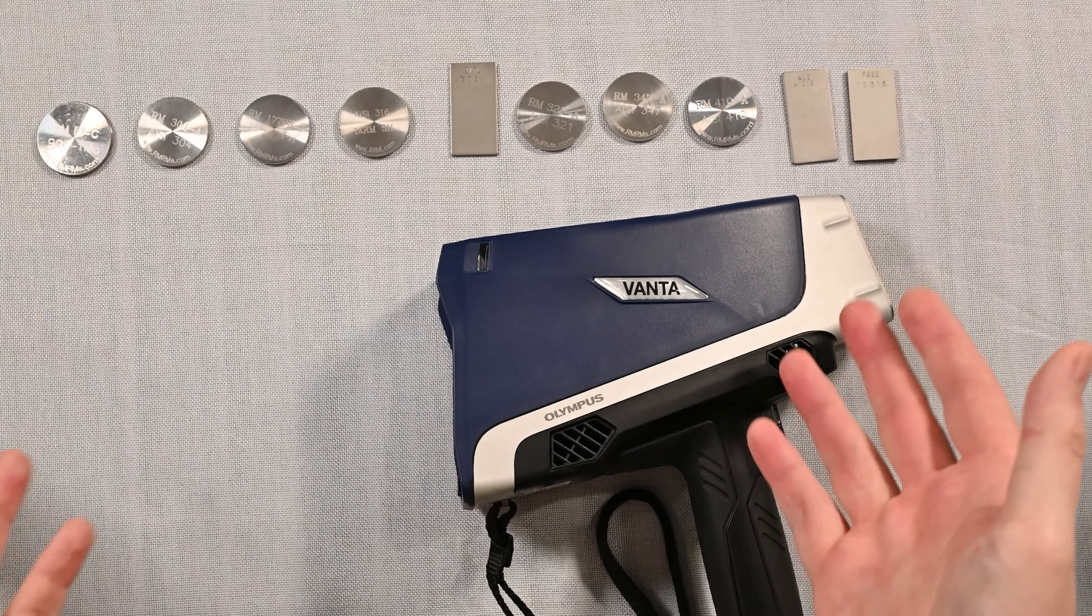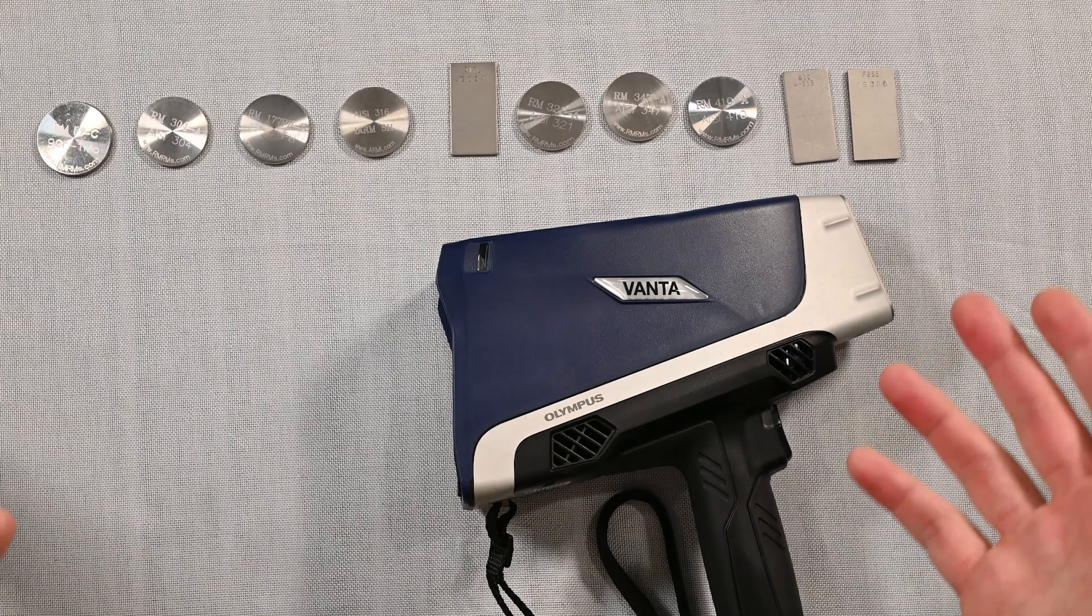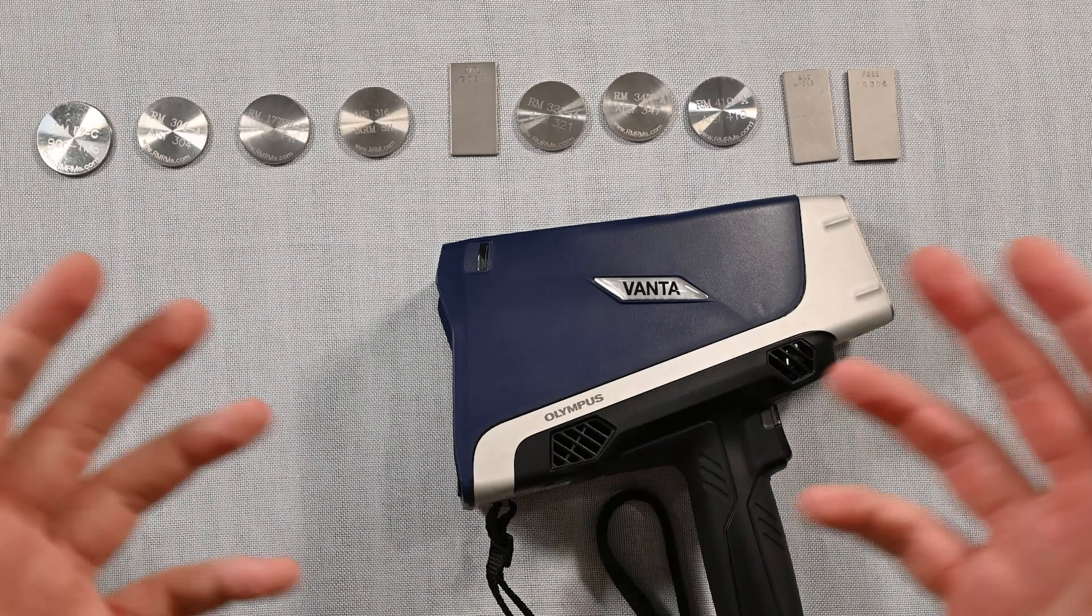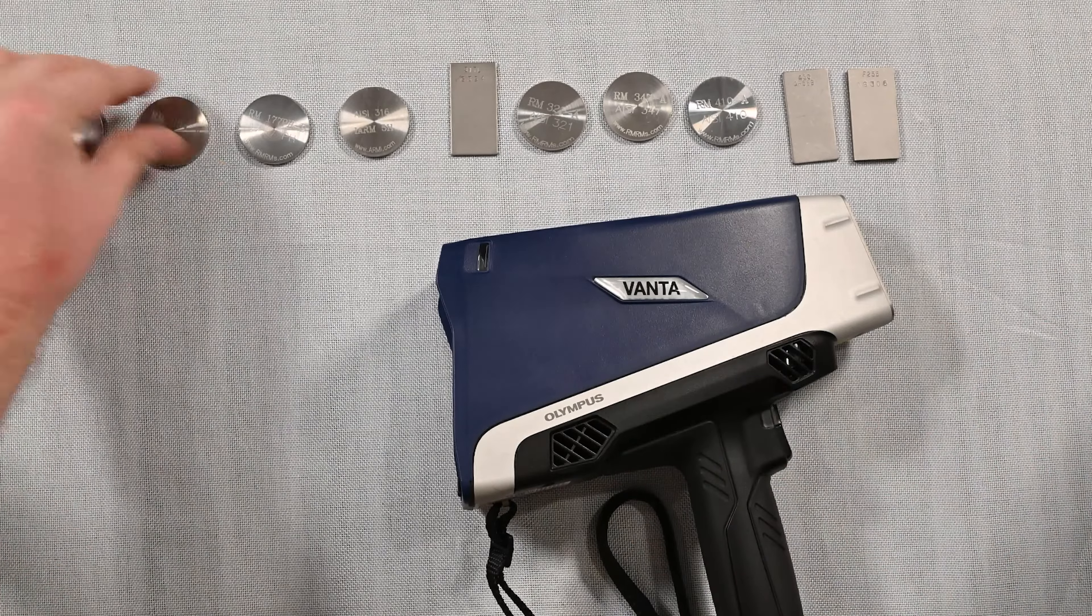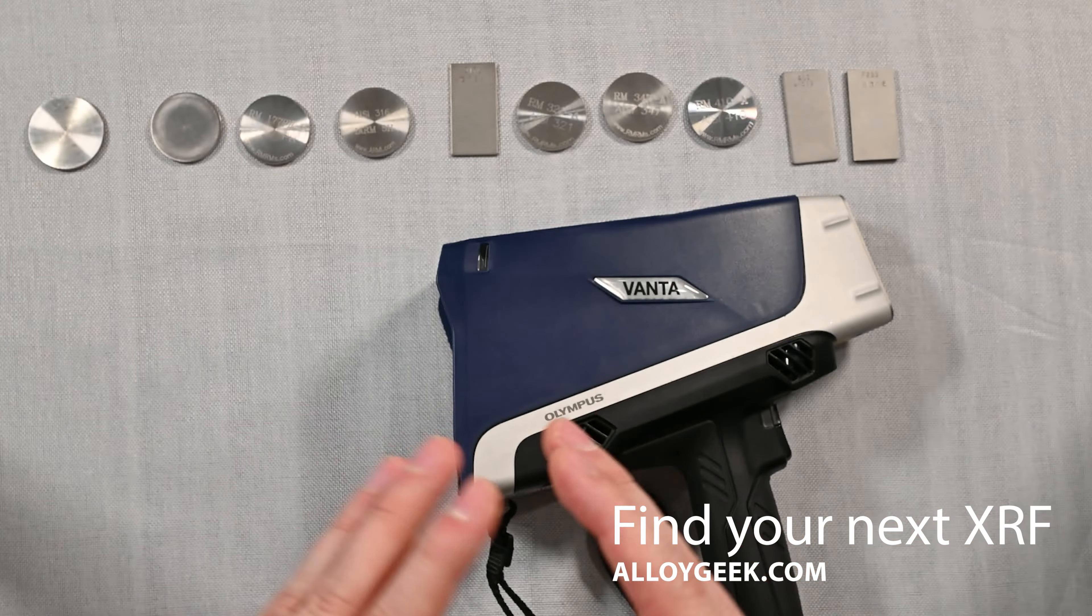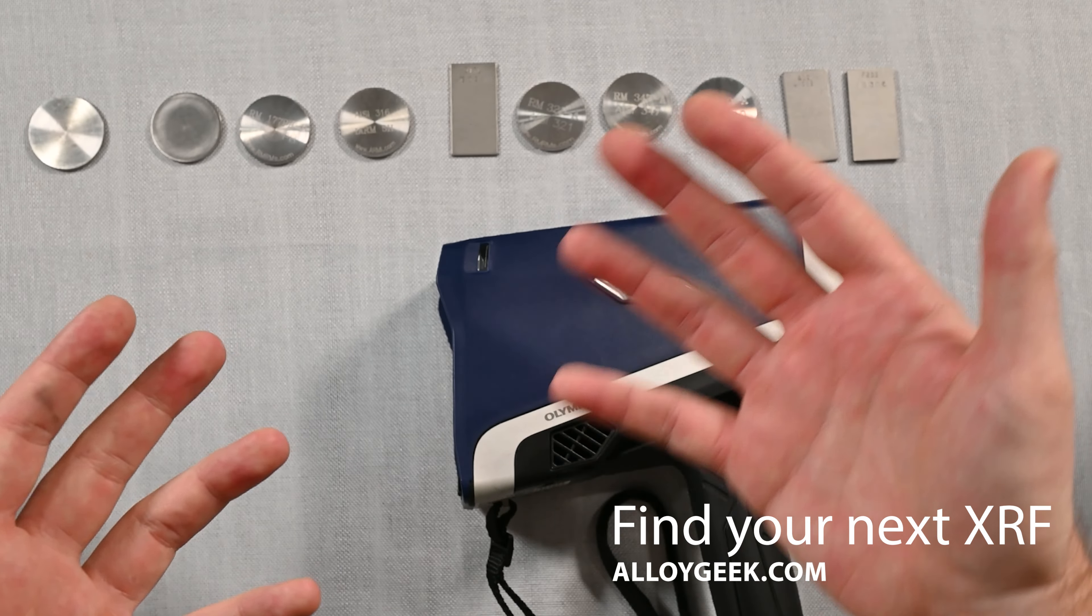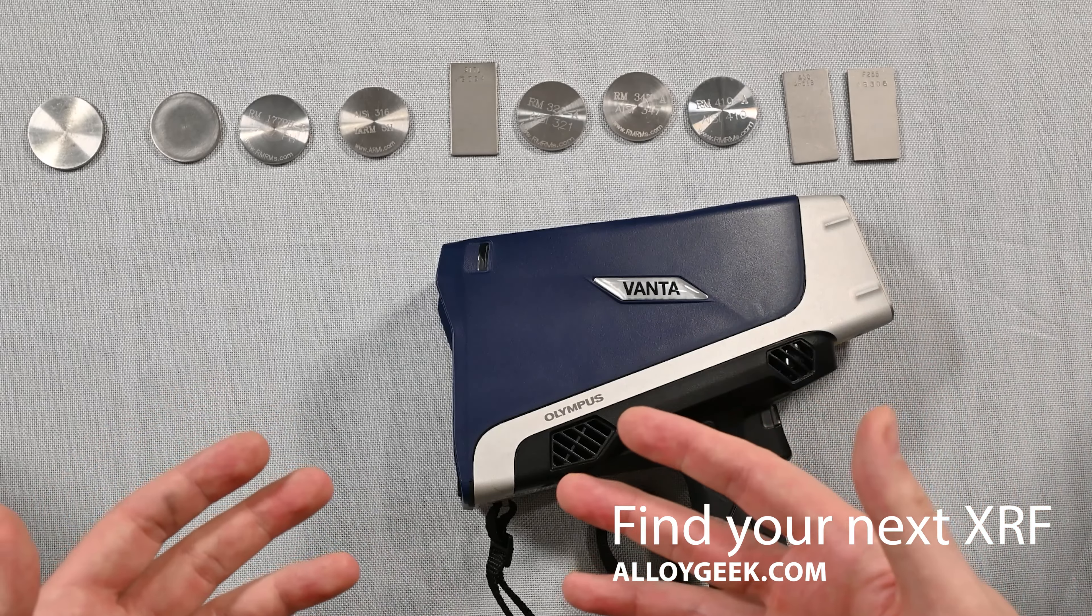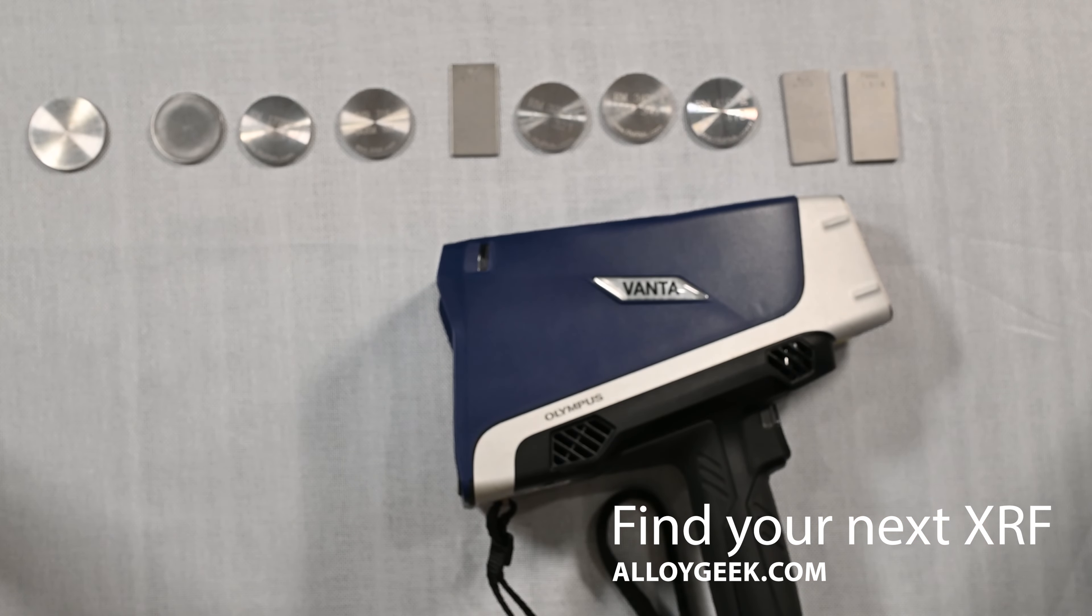Now there are more stainlesses out there that you may work with that I didn't show today, but I just wanted to show 10 because I think 10 is a good number of saying hey, we can tell the difference of these. If these are flipped over, they all look identical, but with an analyzer like an XRF like this, you're able to identify incoming material, recycled material, things like that. So thanks for tuning in, and we'll see you guys next time.